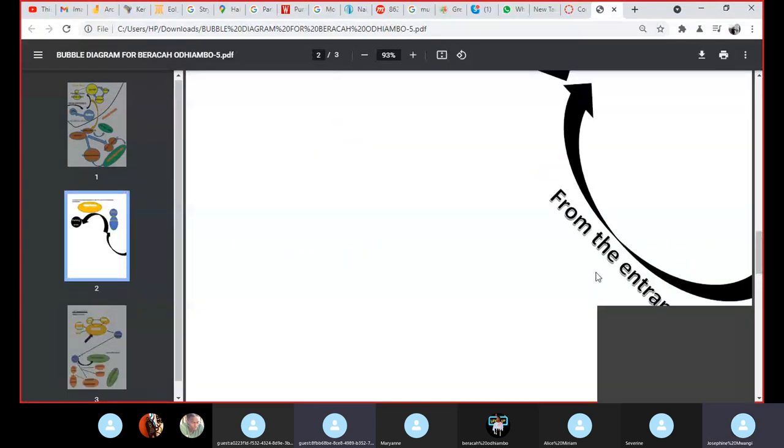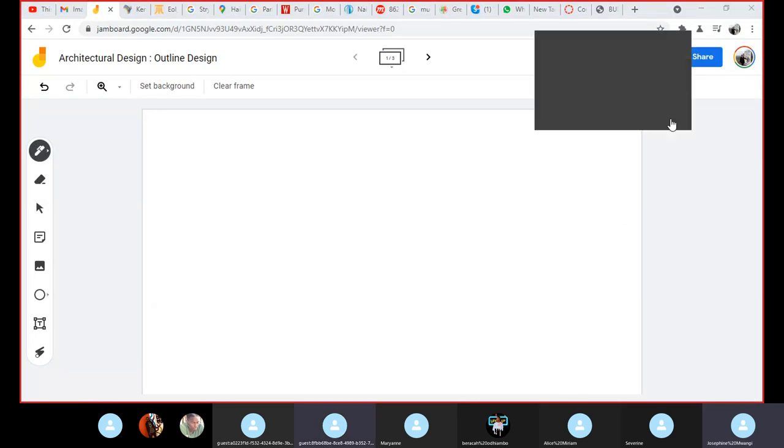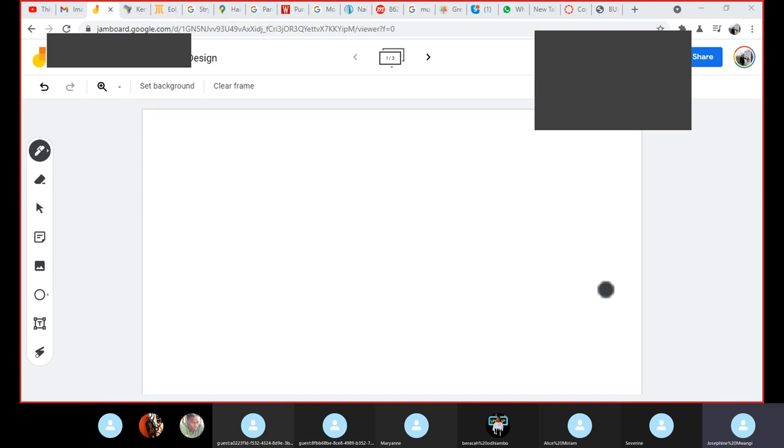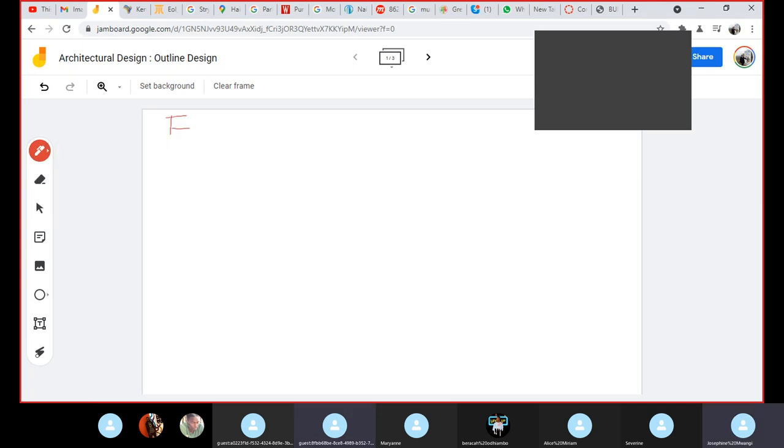Okay, so let's go to the jam board. So when we talk of functional relationship diagrams, let me look at the examples. Let me do some things. It's working in my favor.